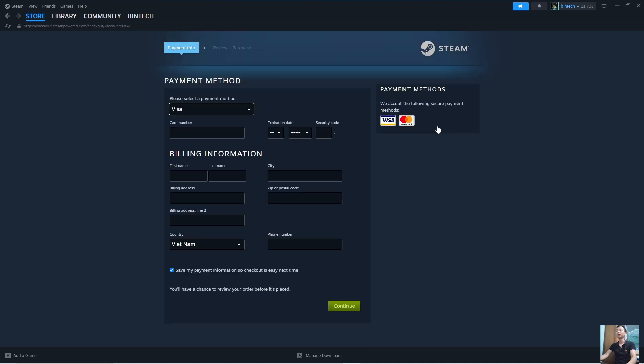We can use a Visa, MasterCard, or PayPal to purchase the game. Once the game is purchased, it will be in the Libraries section.